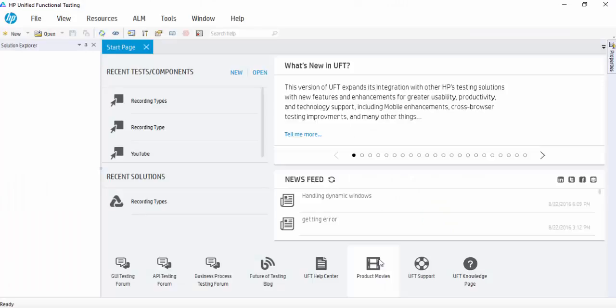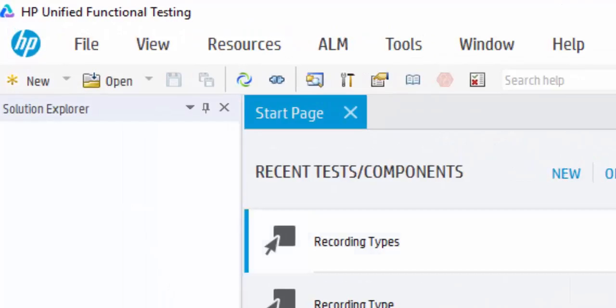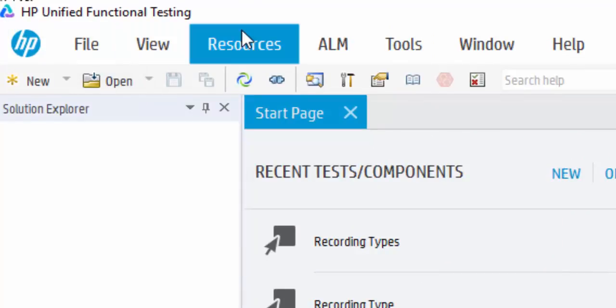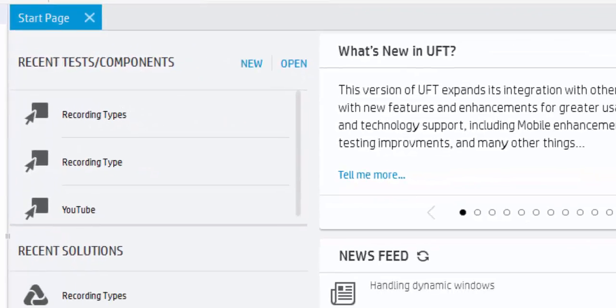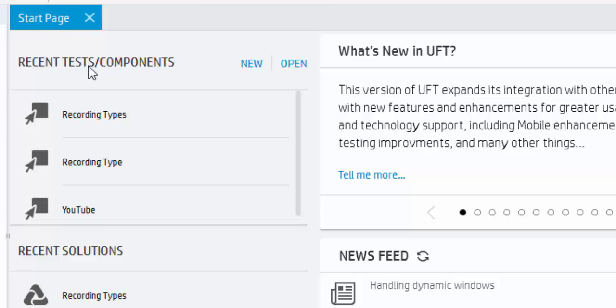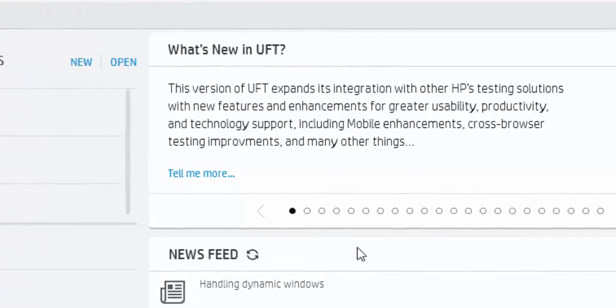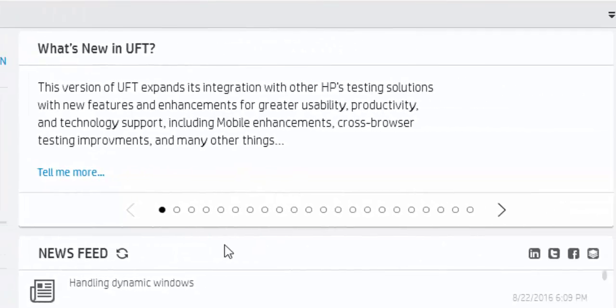Now the UFT is opened. Like other tools, UFT also has the menu and the toolbar. Now you can see the start page tab where you can see the recently used components. Then you can see another tab which explains the details about recently added features to the present version.